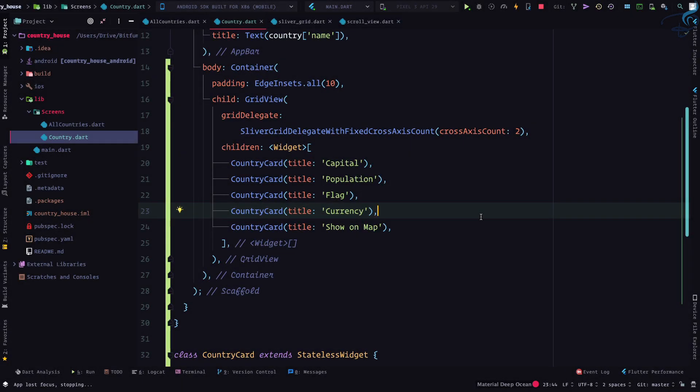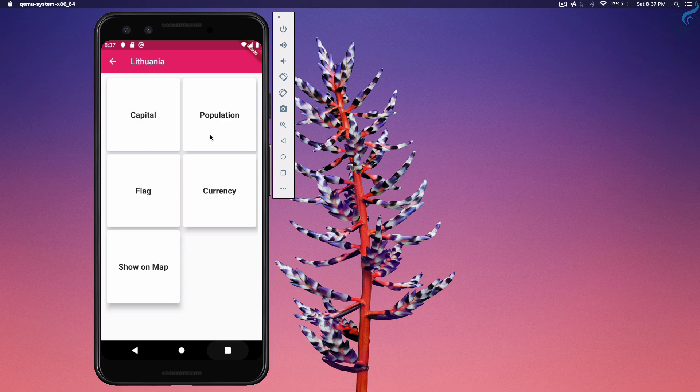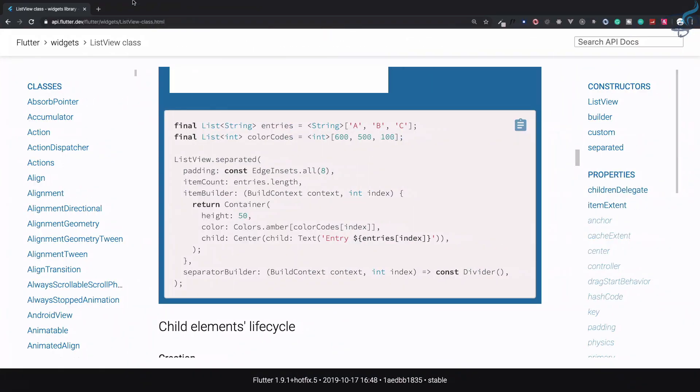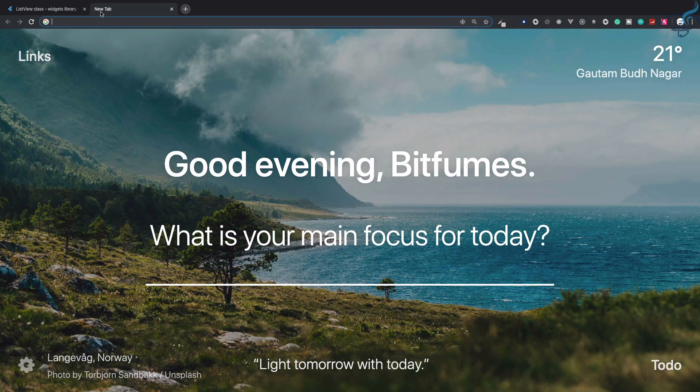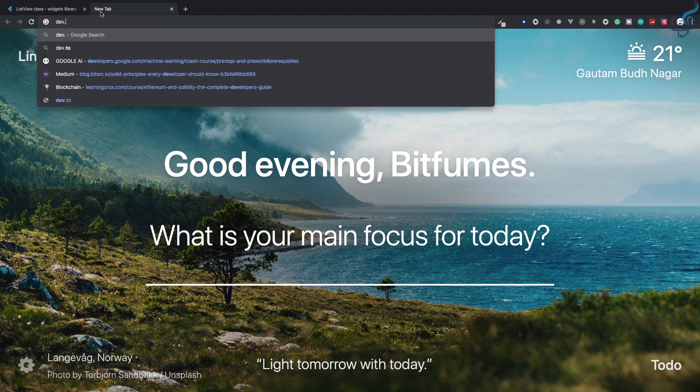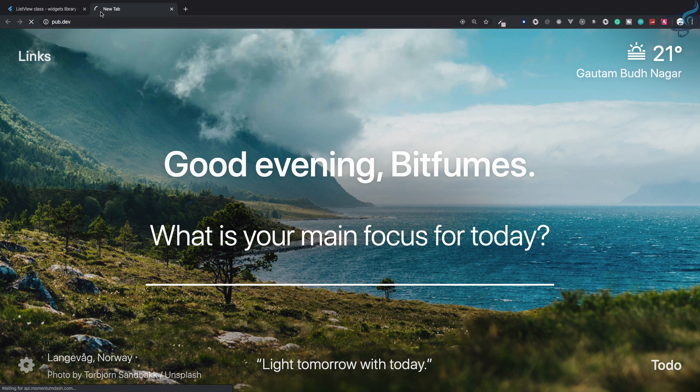And now it's time to have some animation on our card. So if I click here or tap here, I need to flip it. Yes, we can create the whole animation from scratch, but why do things if we have the package? So I will go to pub.dev - it's actually pub.dev, it is a package directory for Flutter.